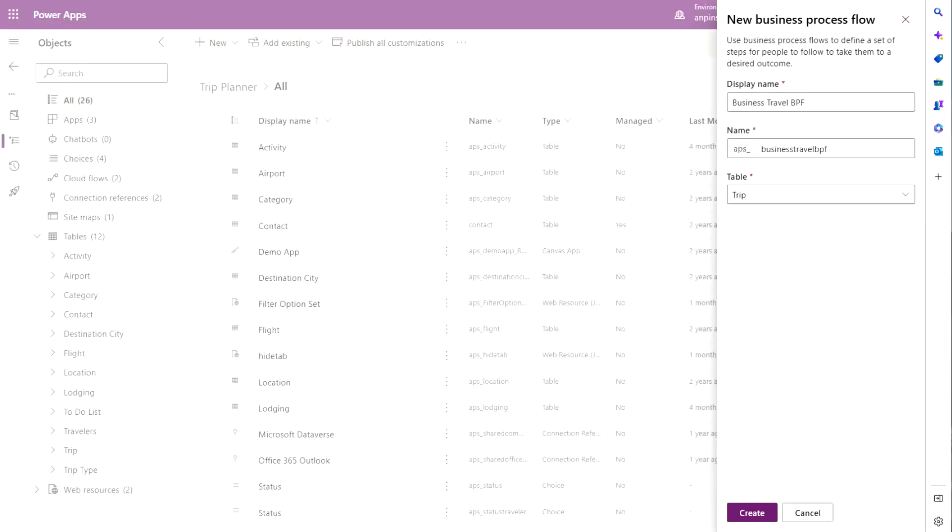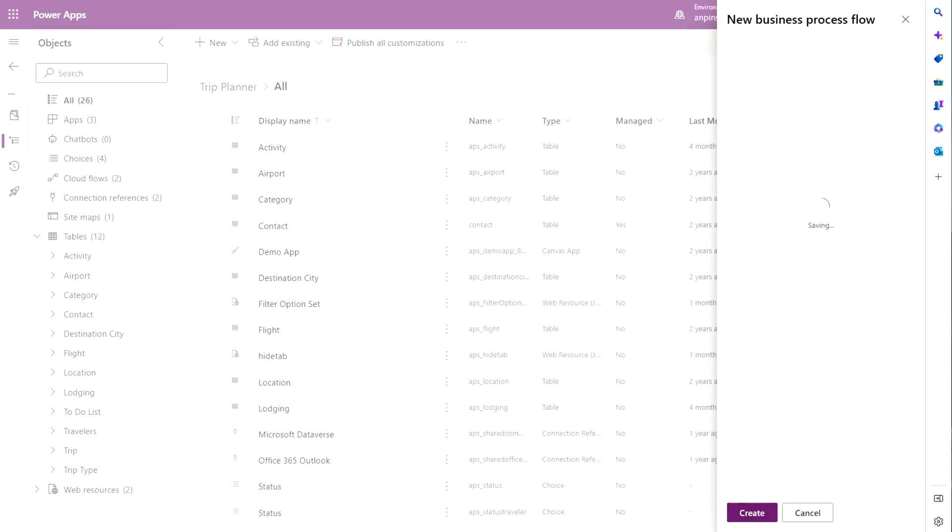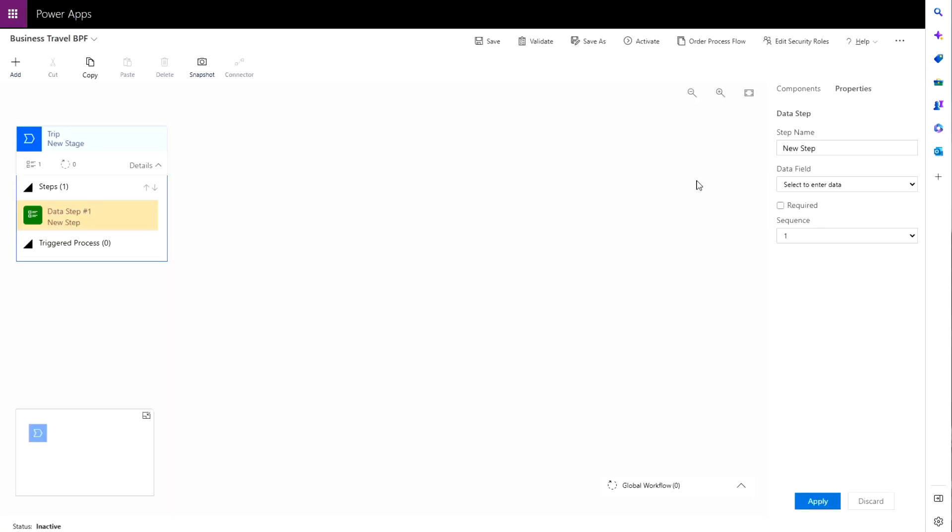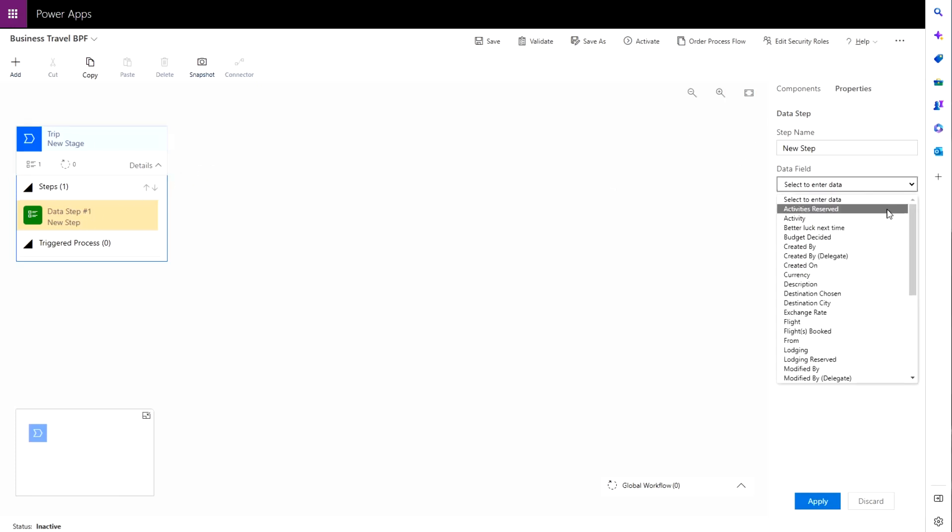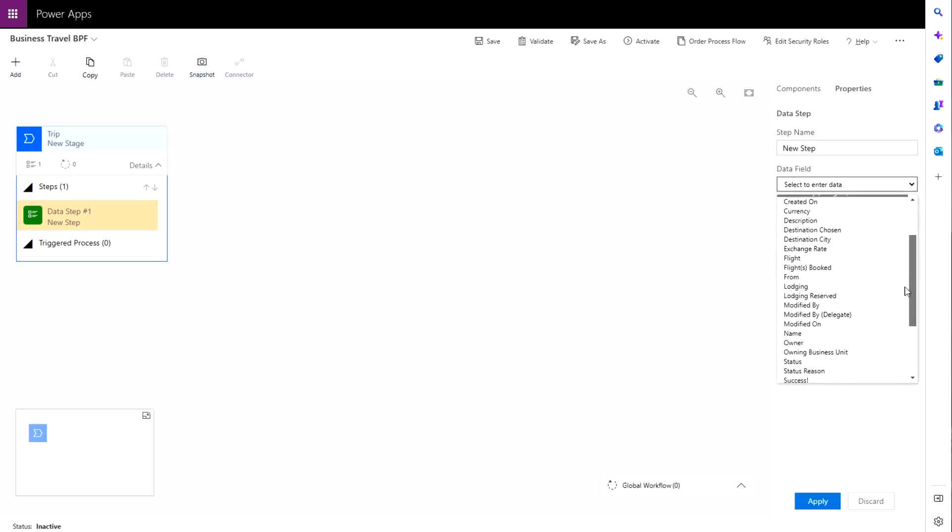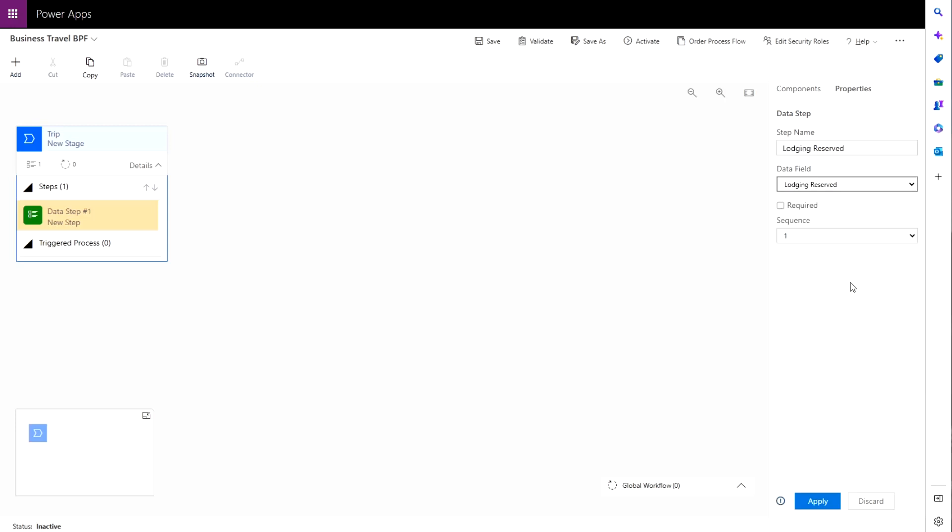So I gave my first business process flow business travel name and I clicked create. So now I'm in the business process flow user interface so I'll just start creating new steps here.